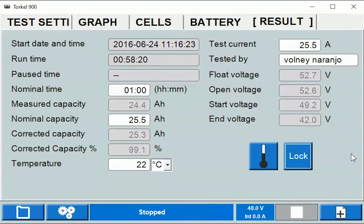Because we follow this sequence, the Torque and the BVM are able to measure the battery voltage in the float condition. Then when the charger is turned off, they measure the open voltage of the battery bank. Eventually when you start the test, they log the first reading when the test is started.